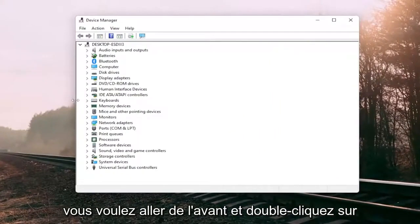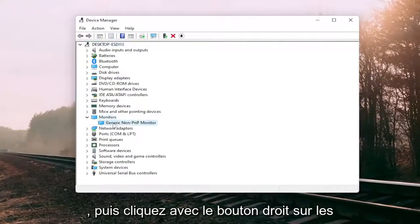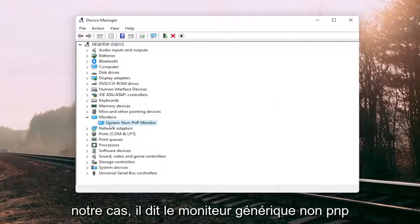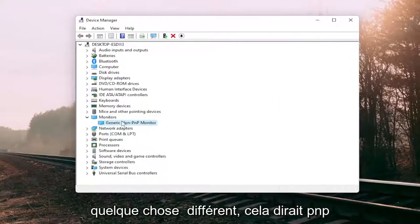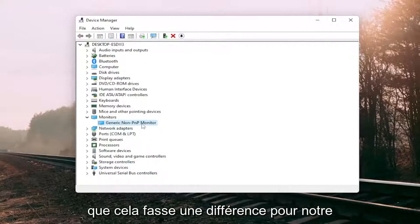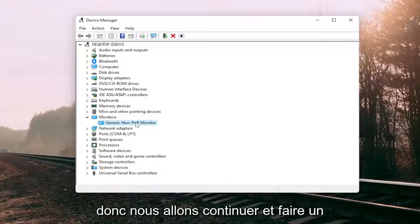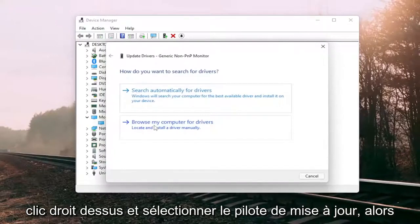Go ahead and double-click on the monitor section and then right-click on whatever monitor is listed under there. In our case it does say the generic non-PNP monitor — in your case it will likely say PNP monitor — but that doesn't make any difference for our scenario today. Go ahead and right-click on it and select Update Driver.